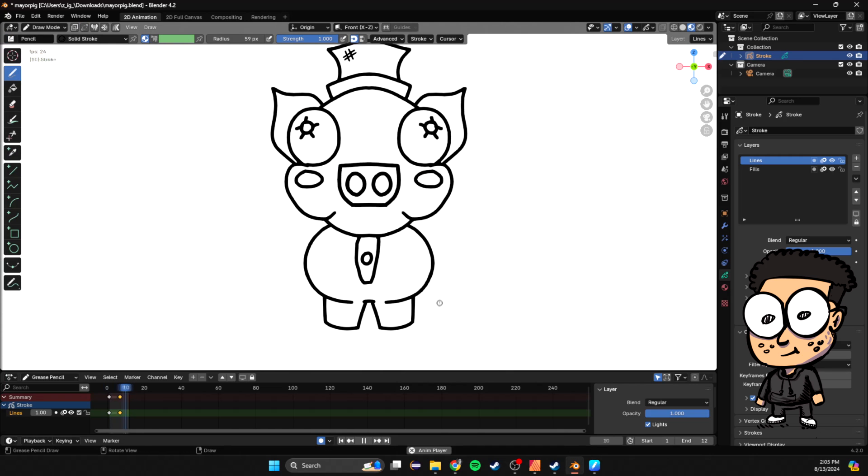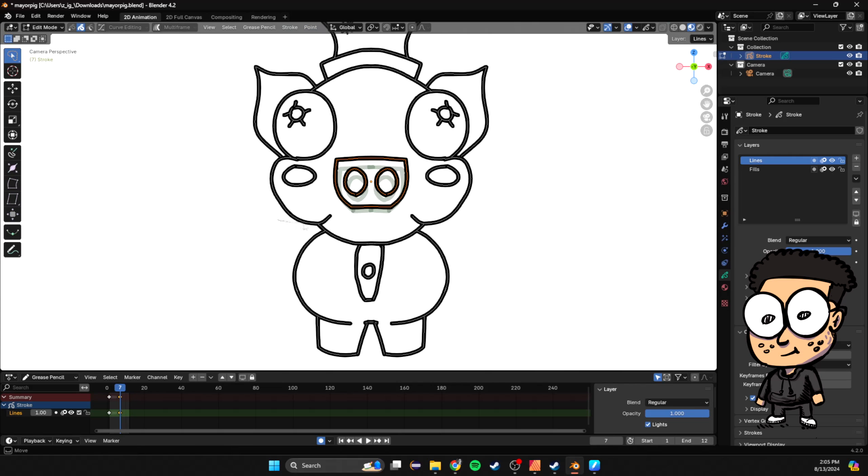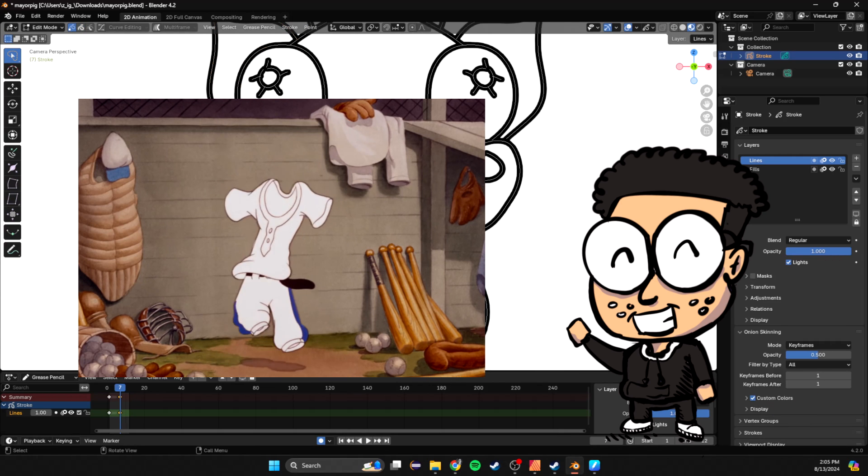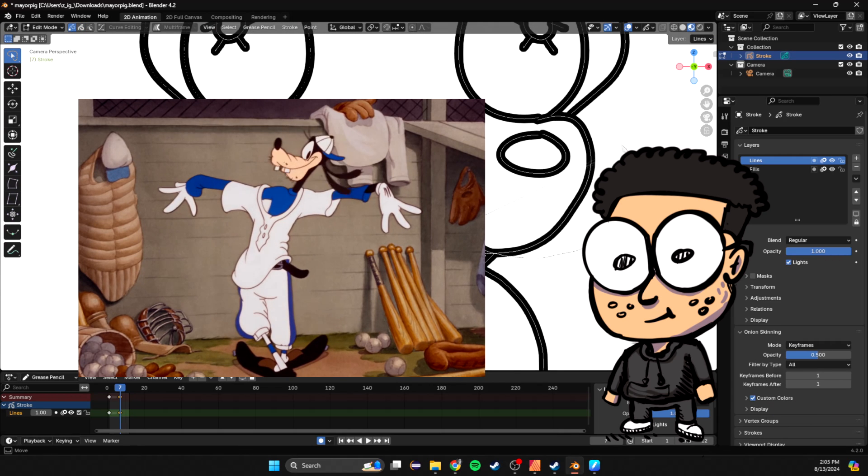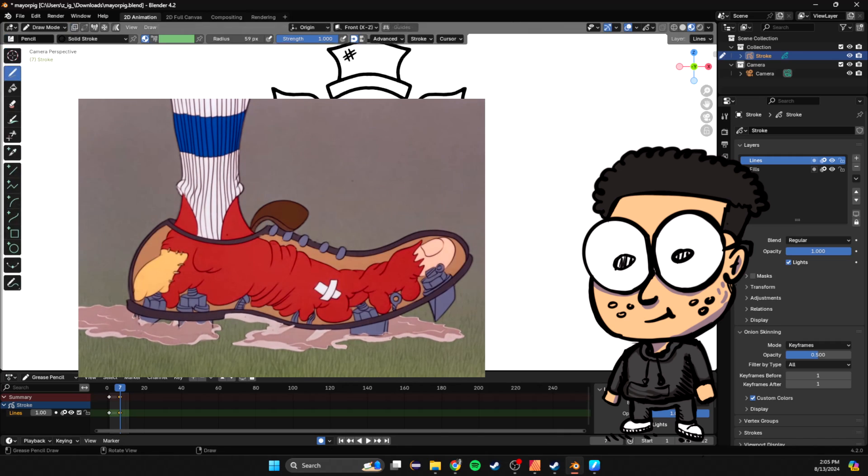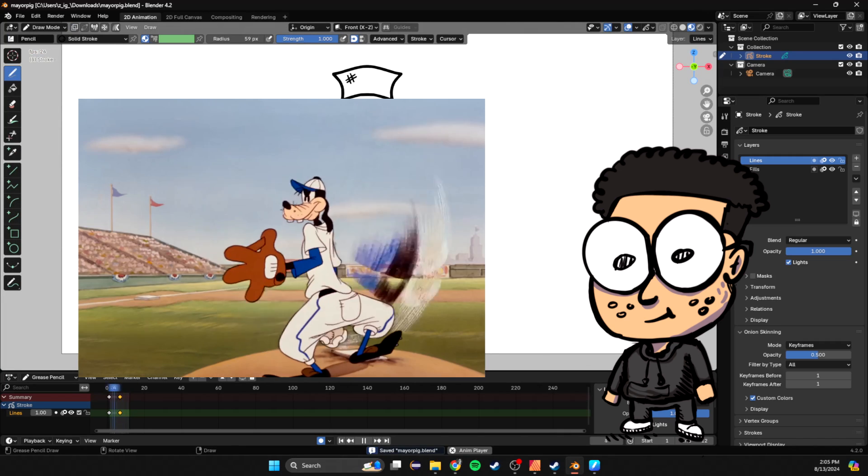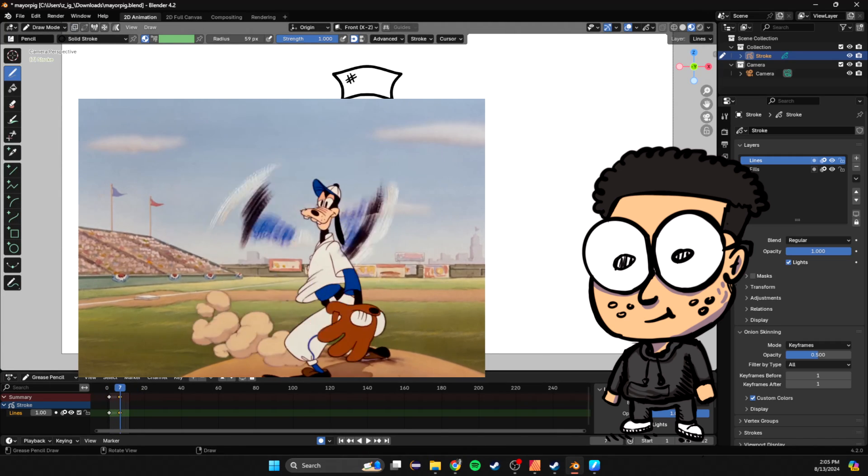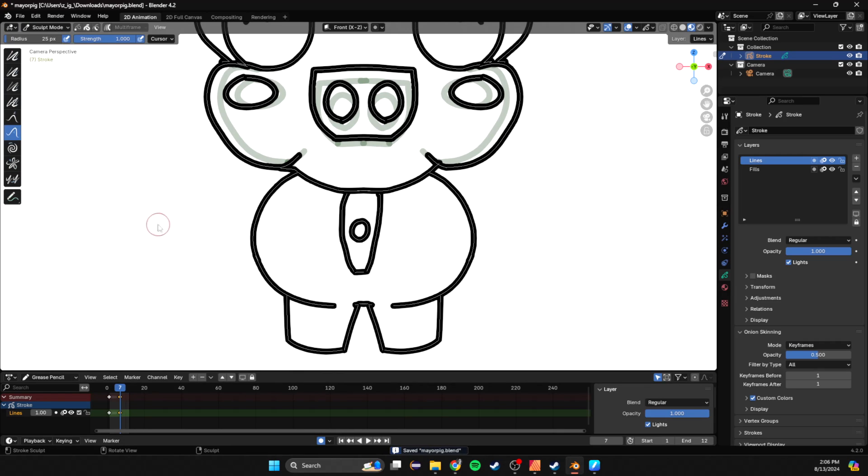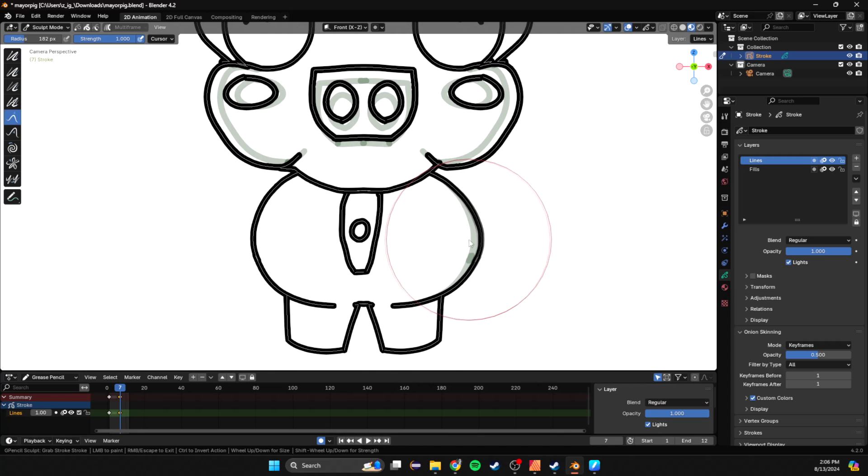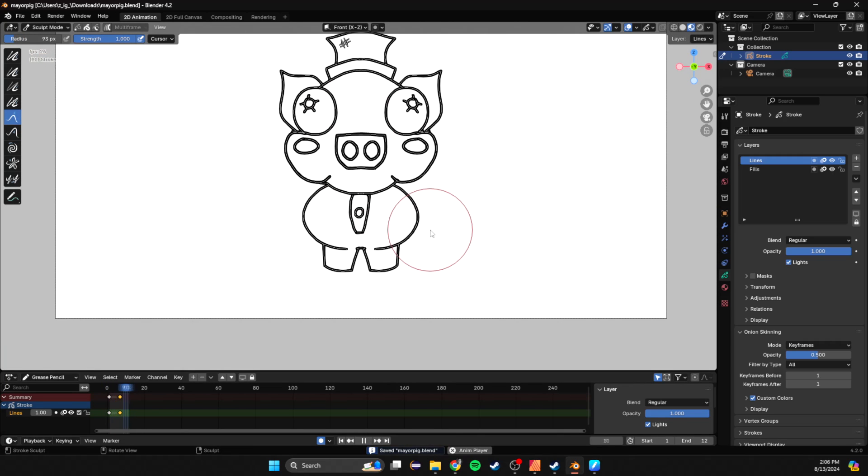With this pig, I'm doing an idle animation for a game and I want him to be kind of goofy. When you're animating, you want to have an idea of the character's personality. When you understand their personality, it makes animating a lot easier.